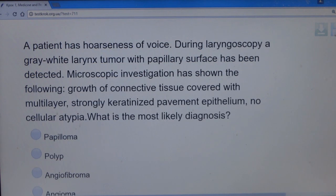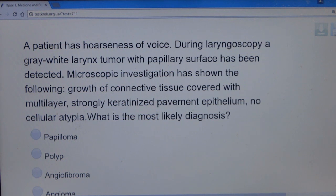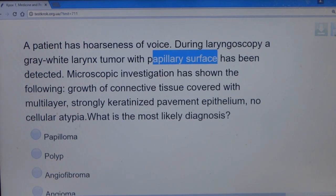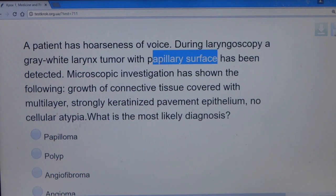Question 14: A patient has hoarseness of voice. During laryngoscopy, a gray-white larynx tumor with a papillary surface is detected. Microscopic investigation shows growth of connective tissue covered with multi-layer, strongly keratinized pavement epithelium, with no cellular atypia. The key clue is 'papillary.' The most likely diagnosis is papilloma.